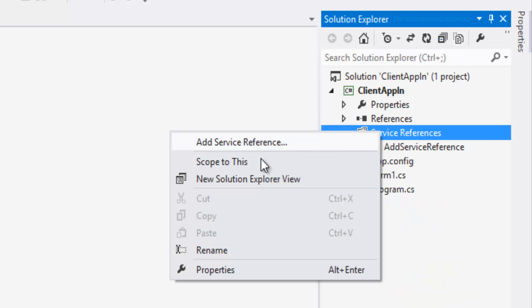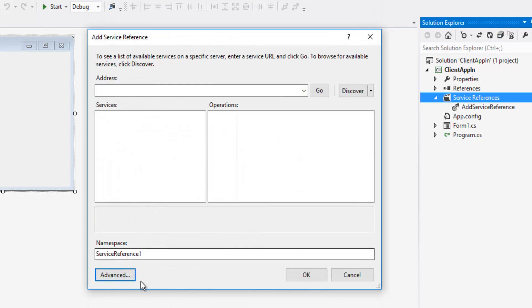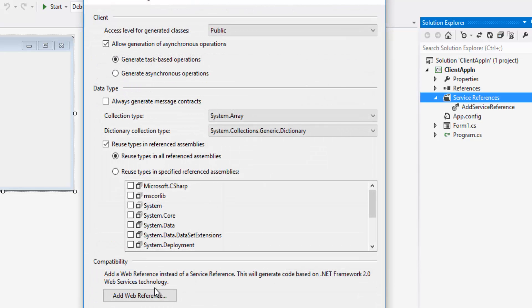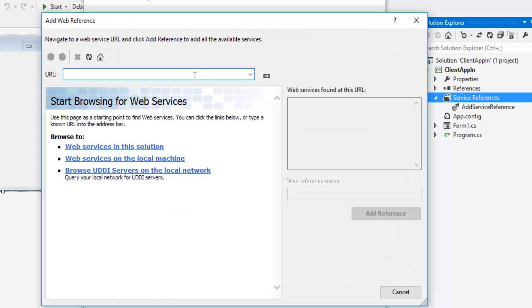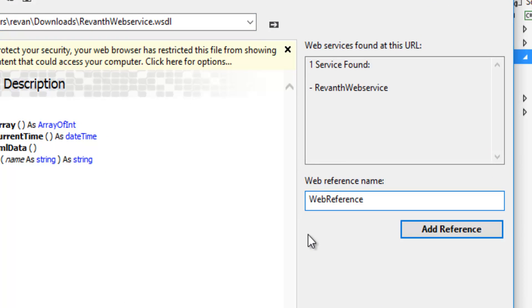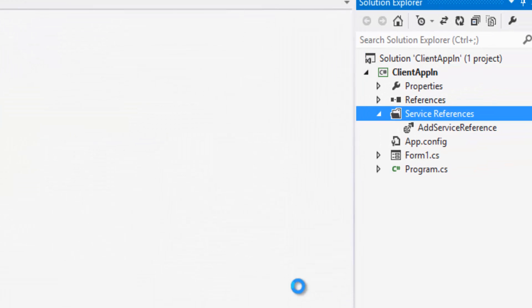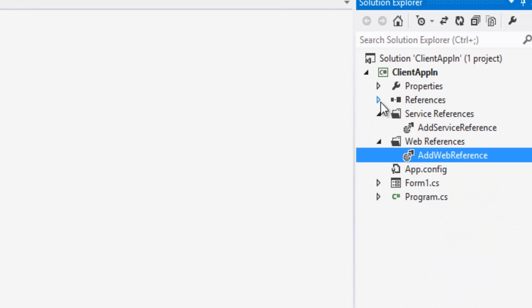Another way of adding a service reference is by Add Web Reference. Let's go to Advanced and click on Add Web Reference. Paste the path of the WSDL document and click the Go button. Let's give the web reference a name and click Add References. So these are the two types of adding a WSDL document to Visual Studio to create a client proxy and call the web service.